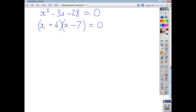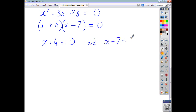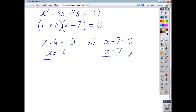So you've got your product, you can split it and say x plus 4 equals 0 and x minus 7 equals 0. Taking 4 away from both sides, x equals negative 4, and adding 7 to both sides, x equals 7. So that's all you do to solve quadratic equations: make sure the right-hand side is equal to 0, factorize the left-hand side to get a product, split your product, solve your equations — and that's it.